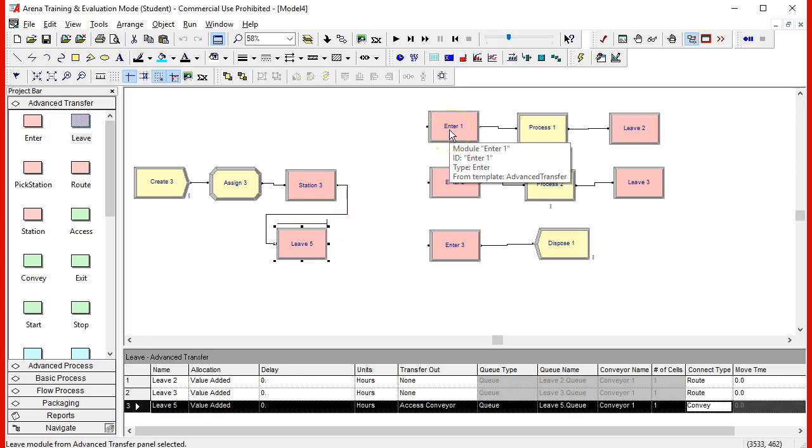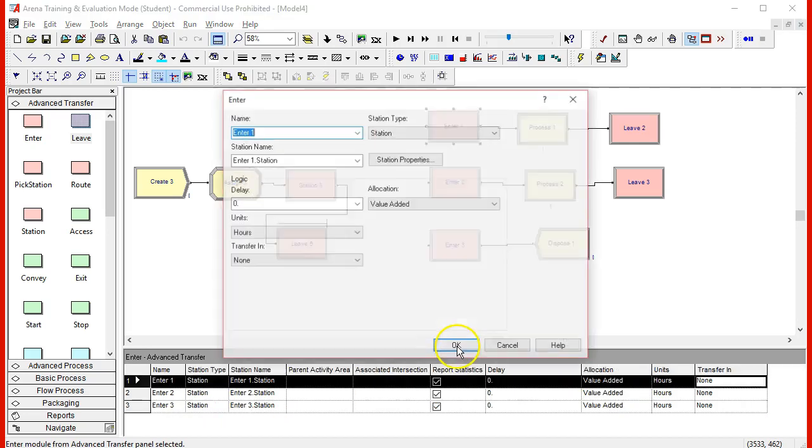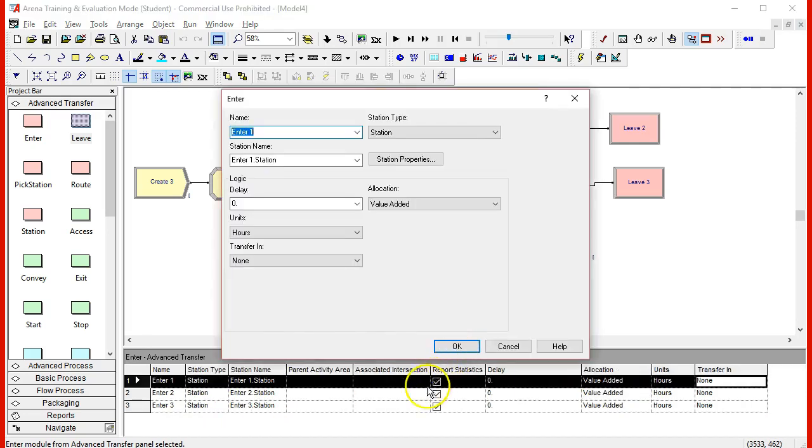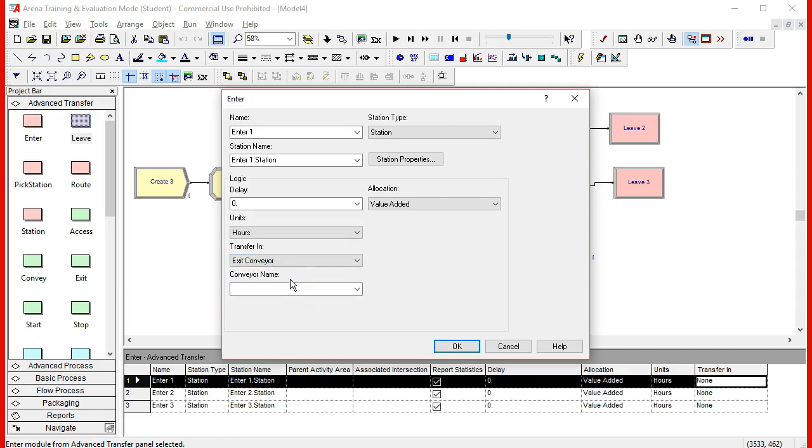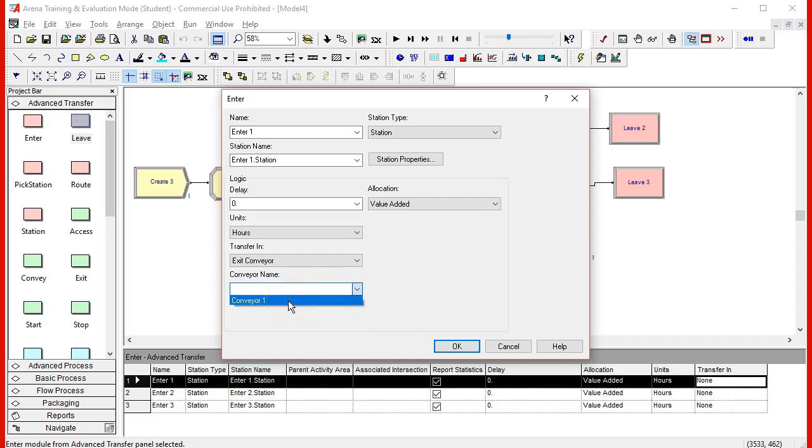So now it goes into the first station, enter station one, and as it enters, the transferring activity is to exit the conveyor. As we select exit the conveyor, it's asking for which conveyor is being received from. The only conveyor we will have in this example is conveyor one. Notice that you can identify a delay for the unloading from the conveyor in case that you need it.